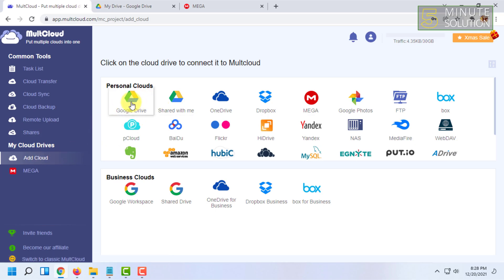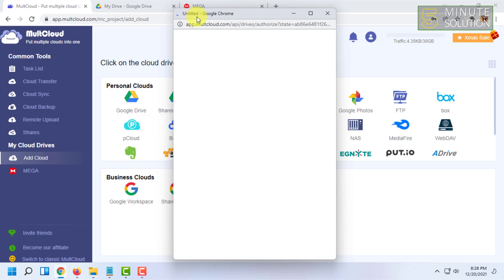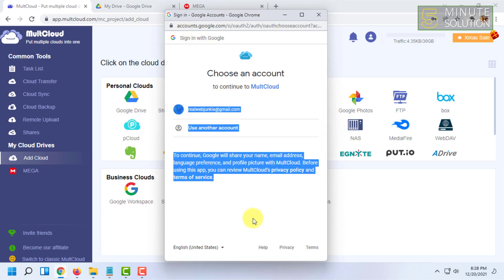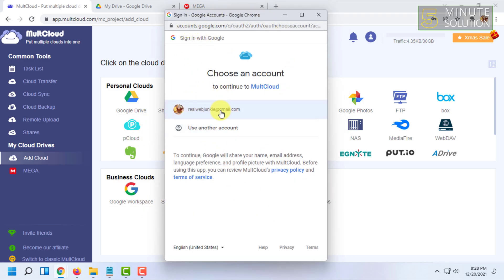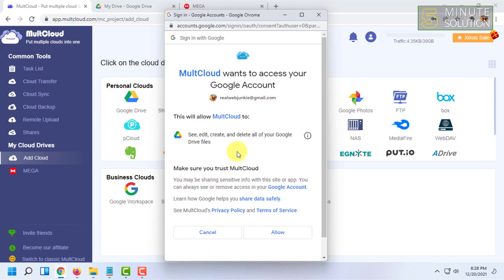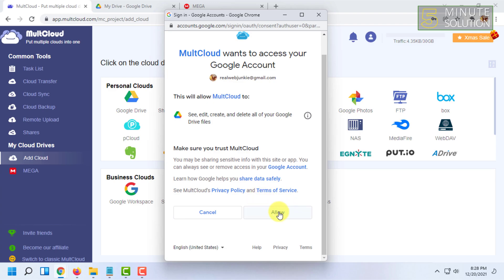Now let's add Google Drive. For that you have to click on Add Cloud and click on Google Drive. So it will open a new window. You have to select your email address and then you have to allow.